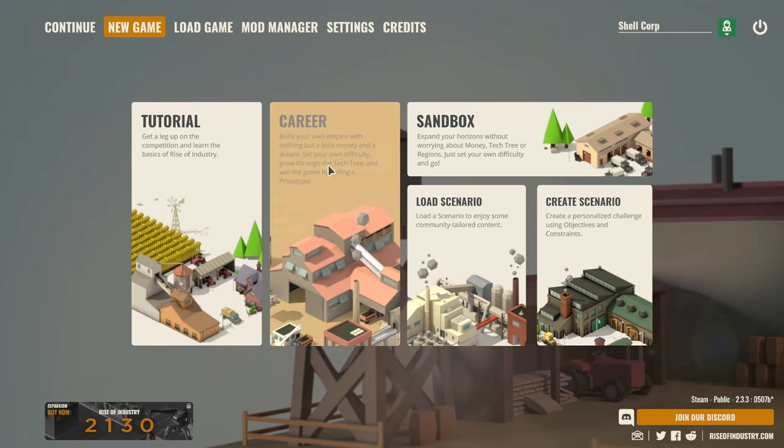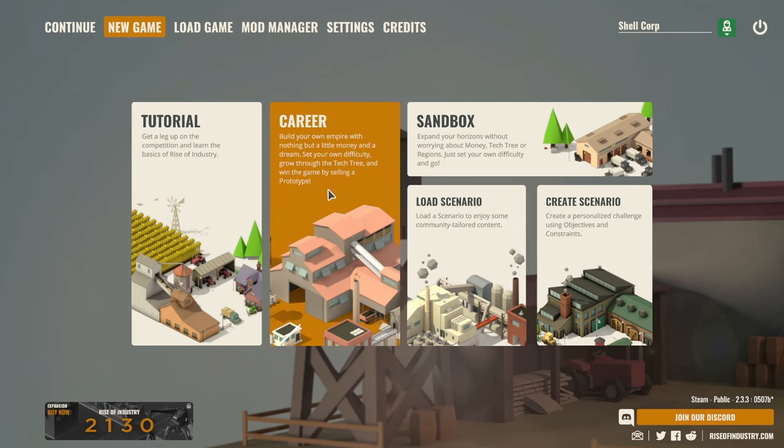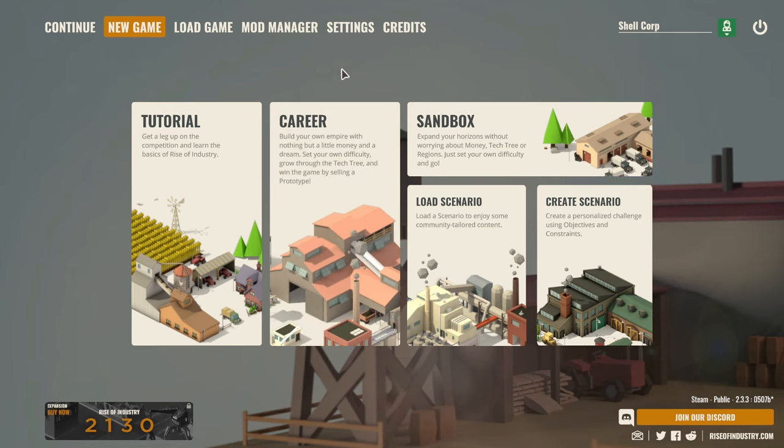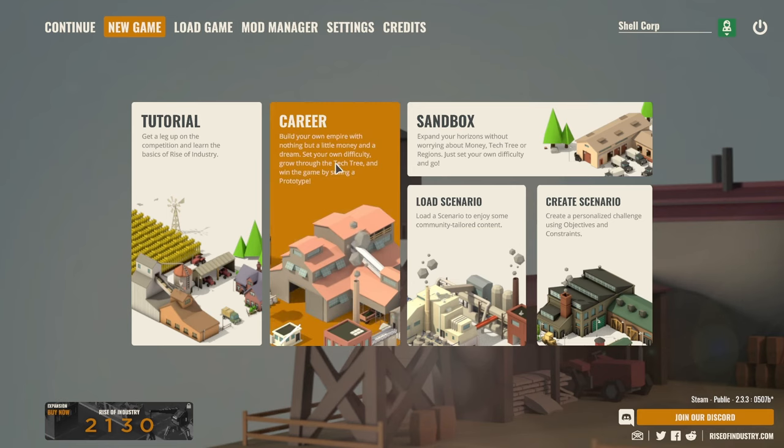It's very reminiscent, for me at least, of Industry Giant. So not quite like Transport Tycoon Deluxe, or its most modern incarnation OpenTTD, which probably a lot of people have played.